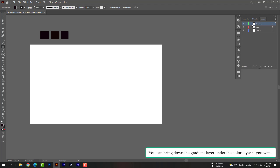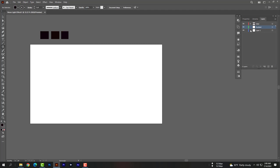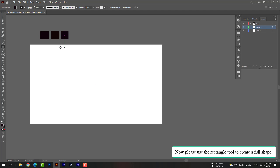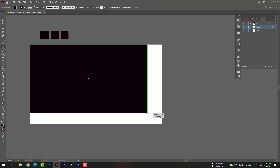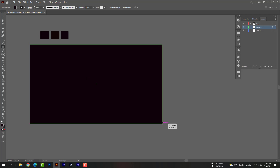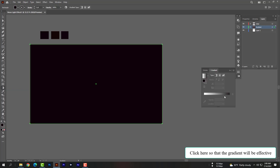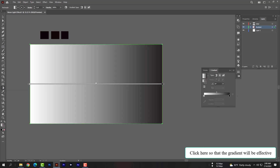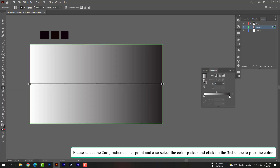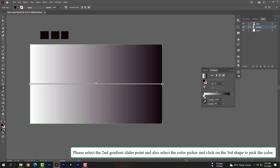You can bring the gradient layer under the color layer if you want. Now please use the rectangle tool to create a full shape. Double click on the gradient tool and click so that the gradient will be effective. Select the second gradient slider point and also select the color picker, then click on the third shape to pick the color.